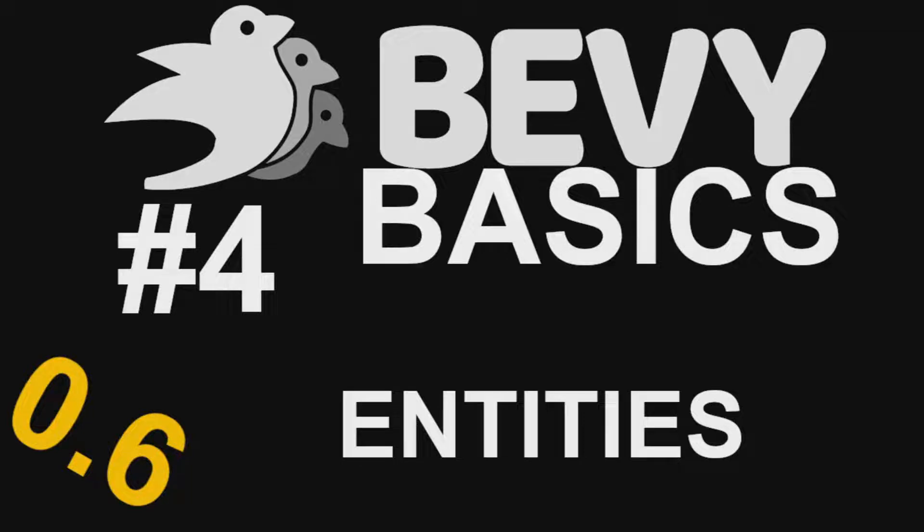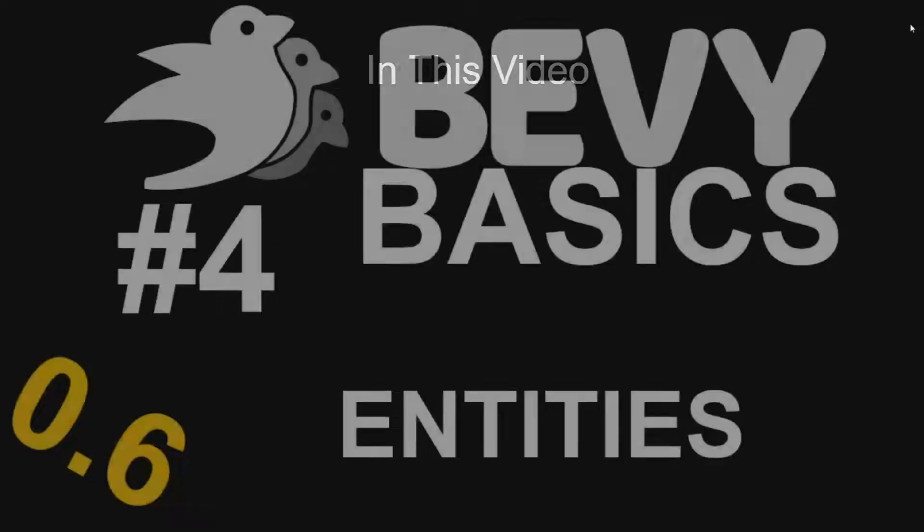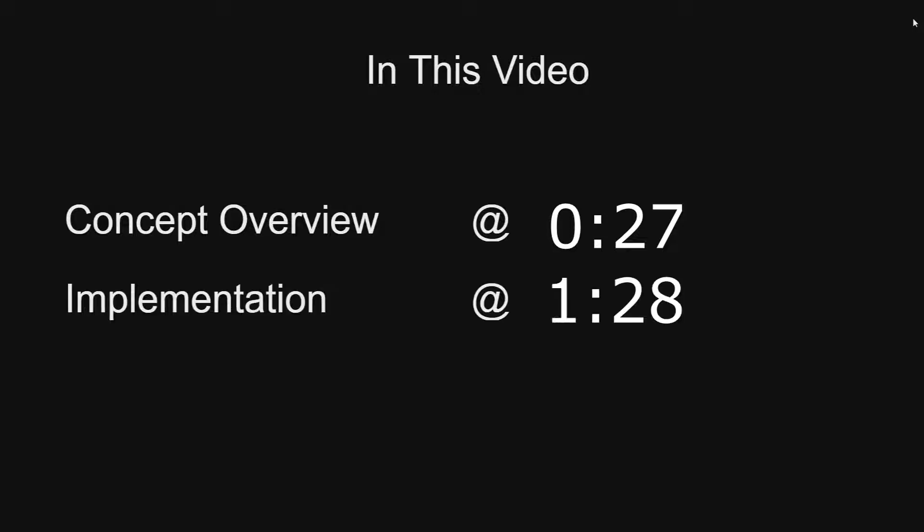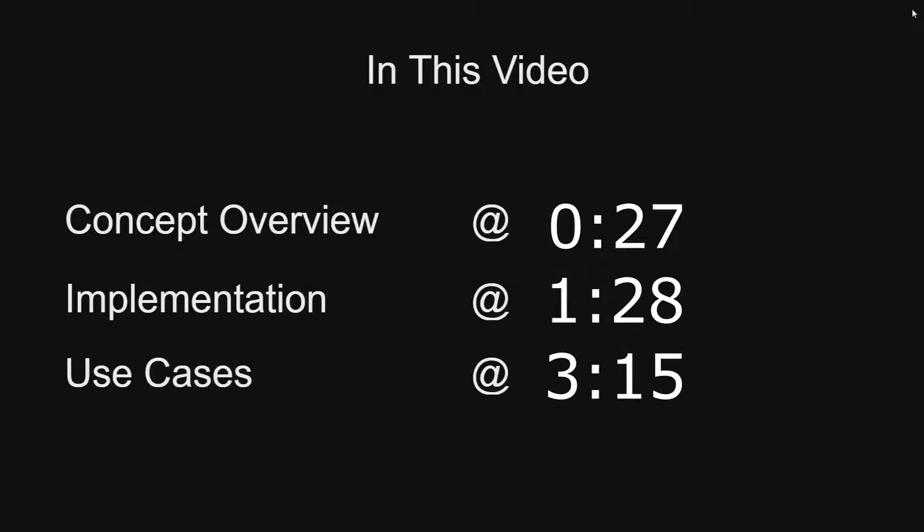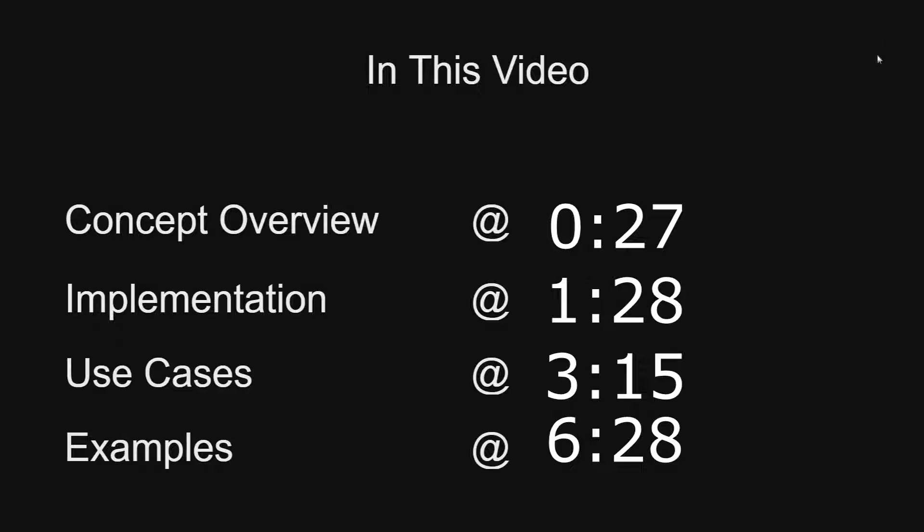Hello and welcome to Bevy basics number four: entities. In this video we'll be covering entities from an entity component system. We'll start with a concept overview along with how Bevy implements it, followed by some use cases inside of Bevy and then some code examples. There are timestamps for these sections on the screen now and linked in the description.